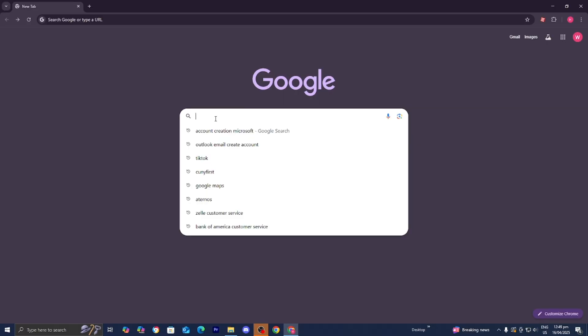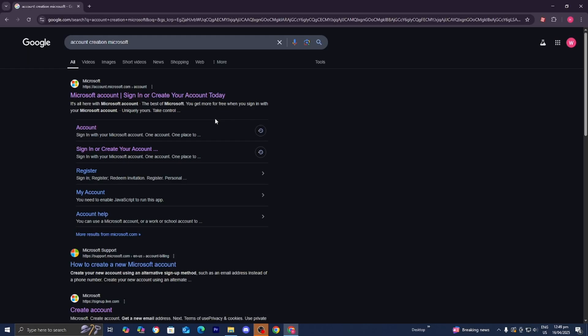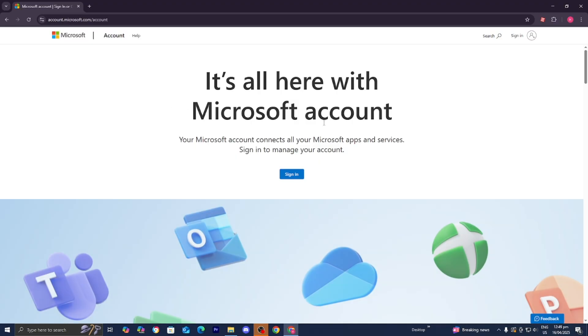Then we need to go to the search bar and look up 'account creation Microsoft' just like so, and then we need to press on the first link that does appear — make sure that it is from the official Microsoft.com website.